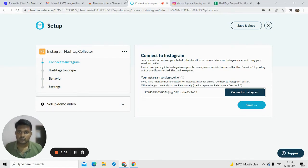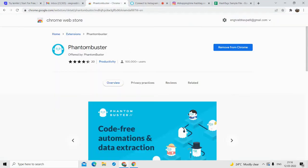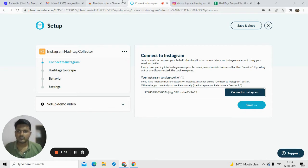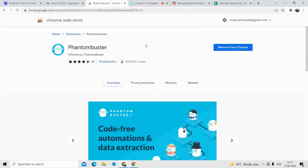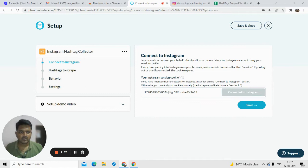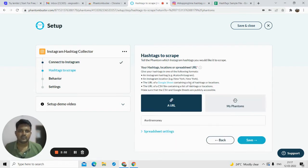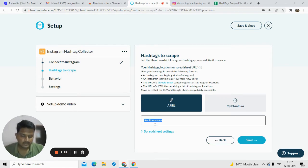Make sure you download the PhantomBuster Chrome extension. Once you do that, you will just have to come here and click on connect — otherwise you have to manually use the cookie option, which might get complex. So it's better to use the PhantomBuster Chrome extension. Once you install it, just click on connect to Instagram. Once you do that, save it.